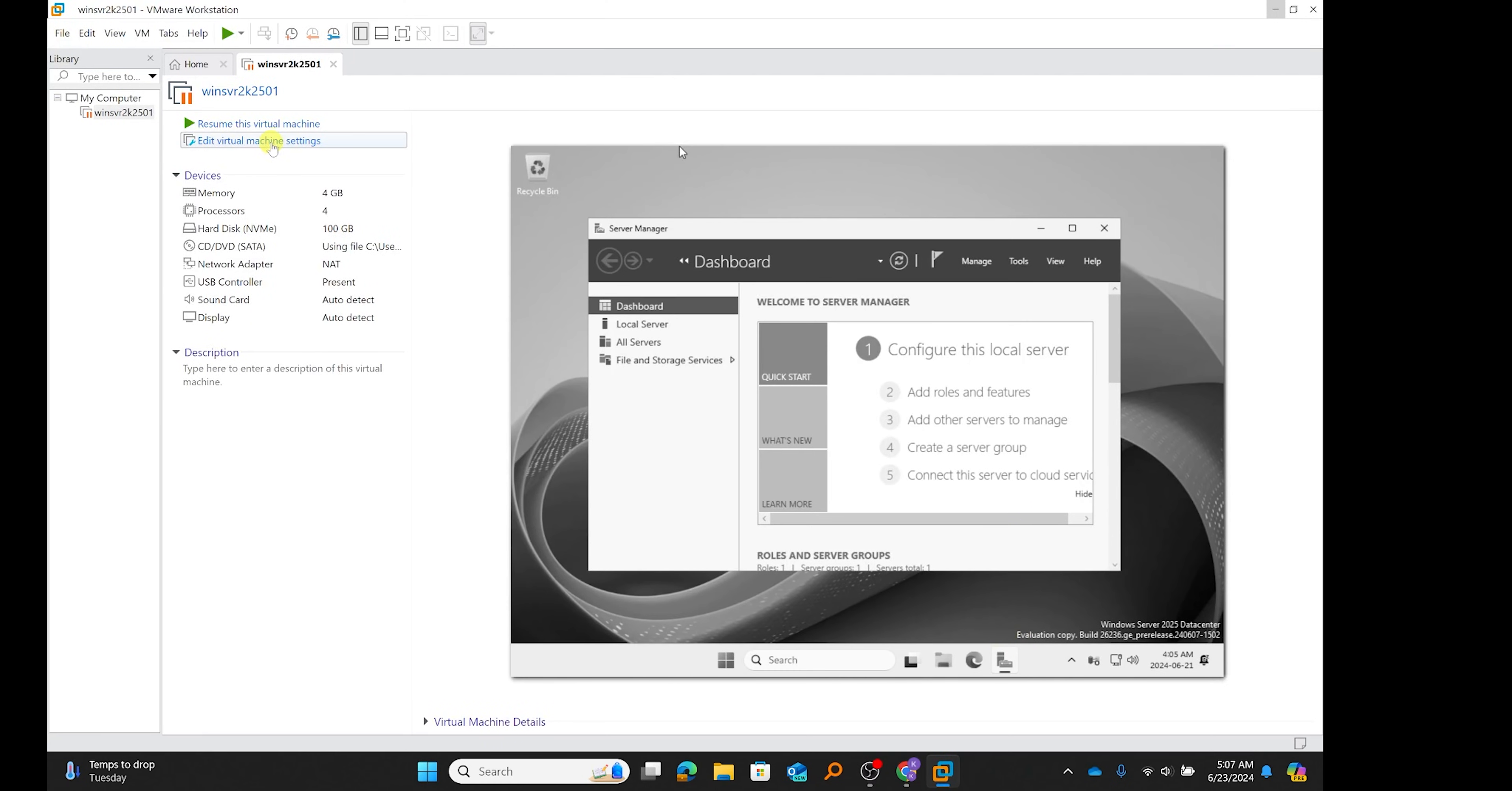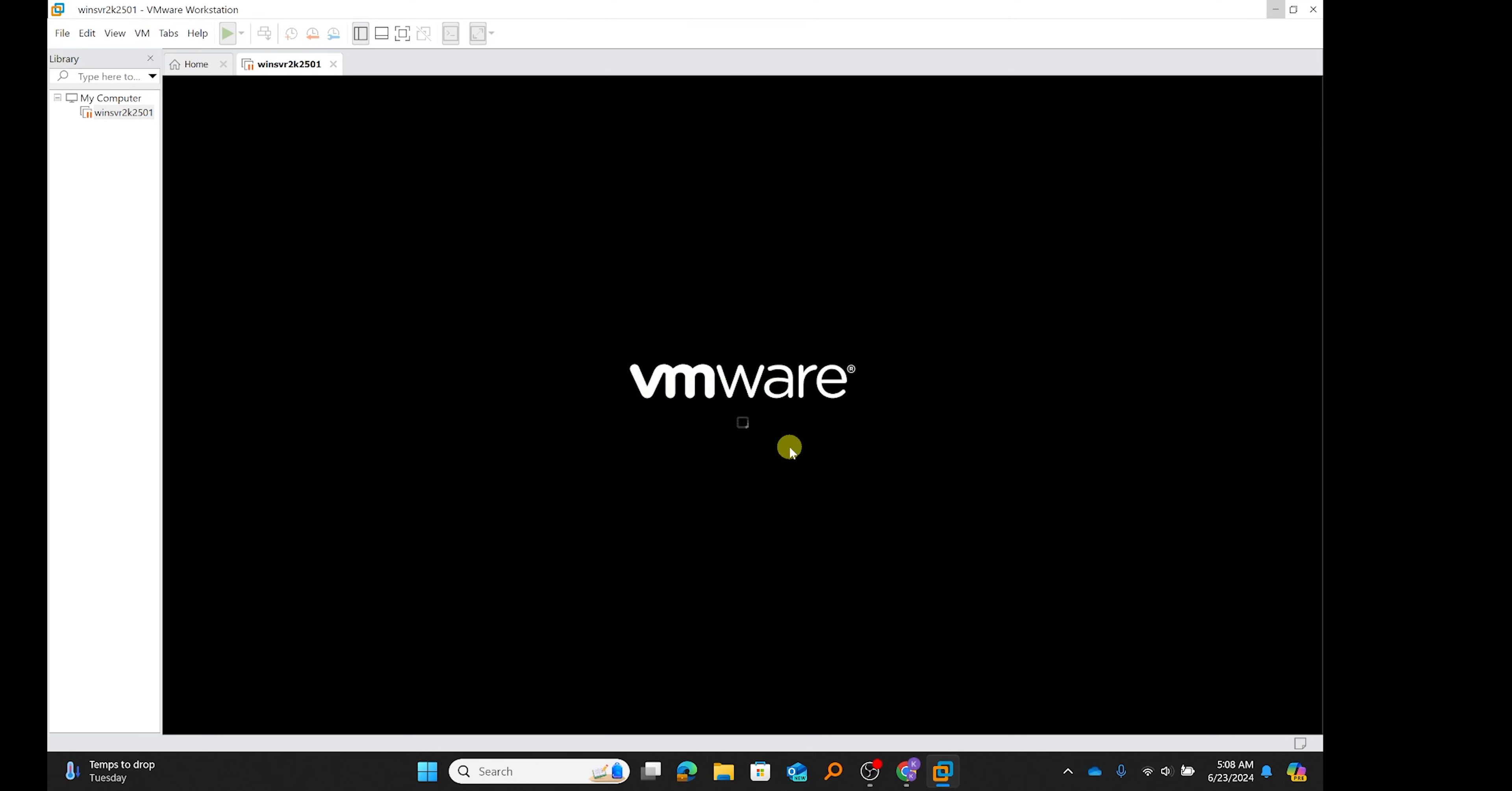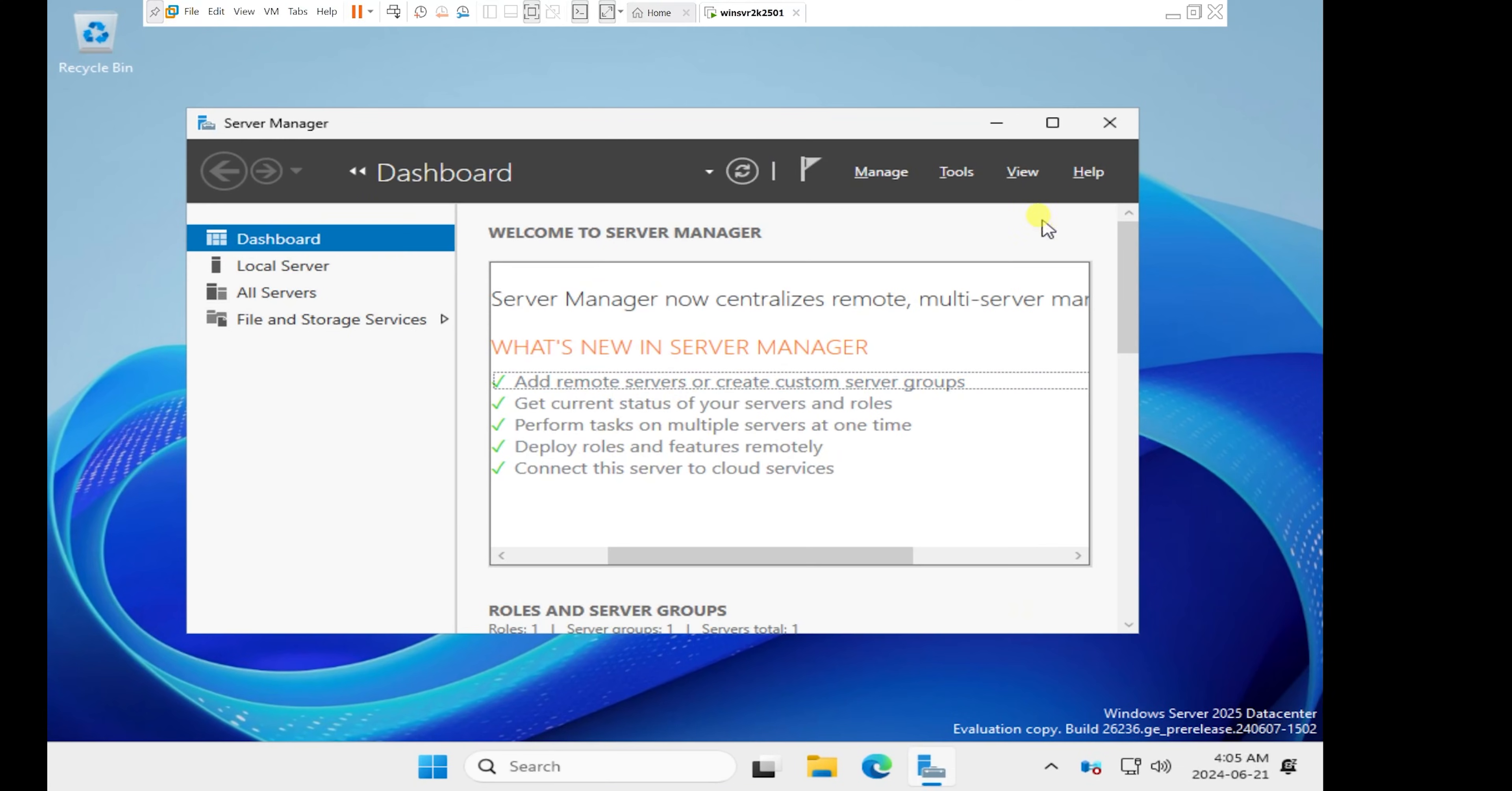I have my server 2025 on pause. I'm just going to click on resume to resume my server 2025. I'll click on OK and I'll just give it some few seconds and allow my server to resume. I'm just going to take off from where I left off in the last video.